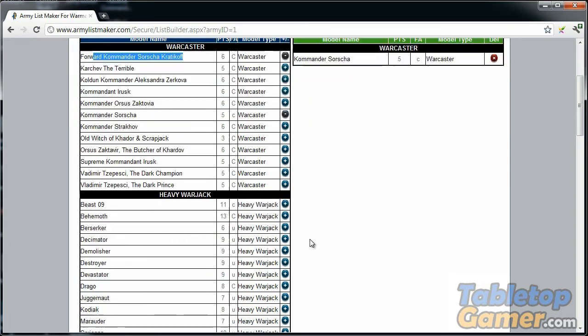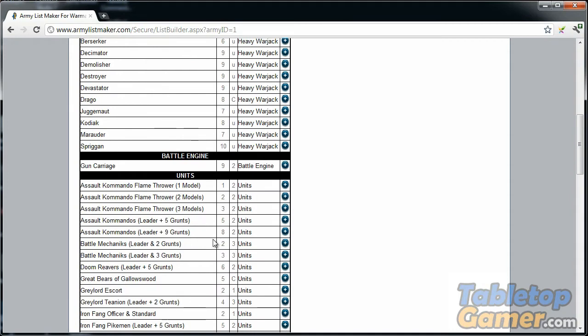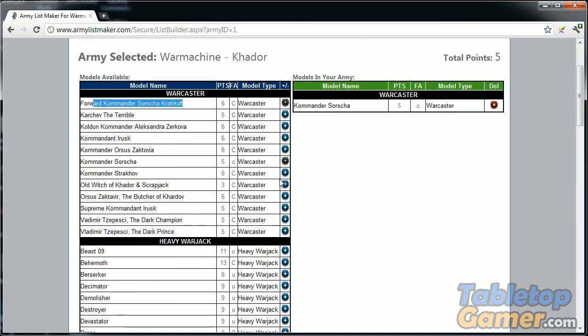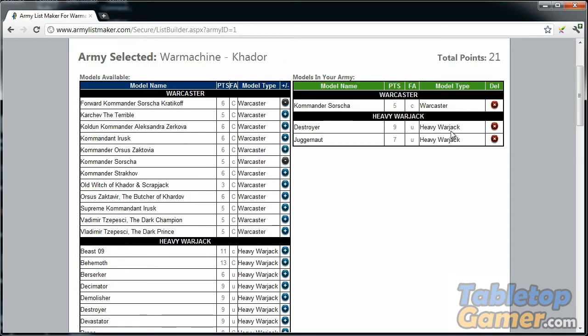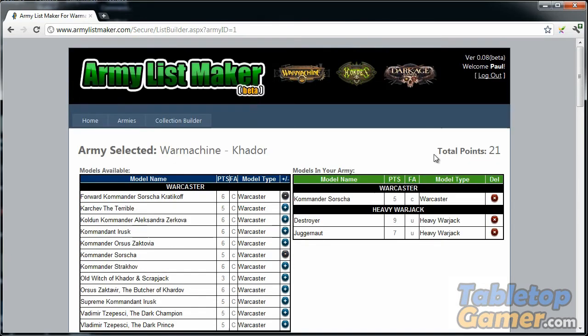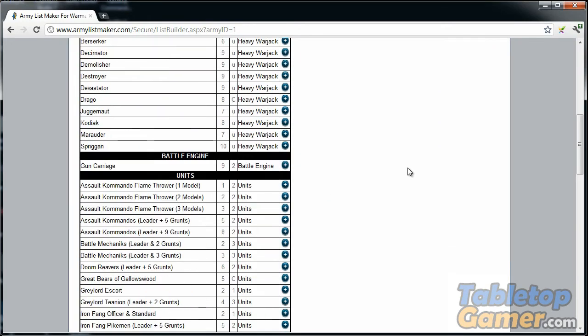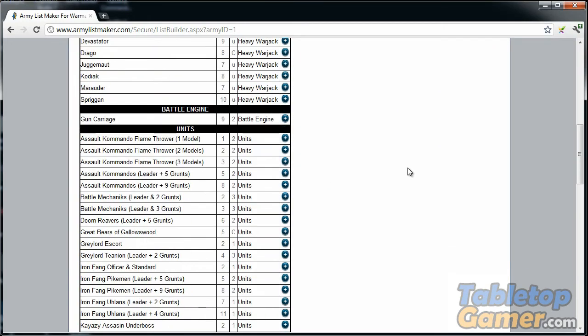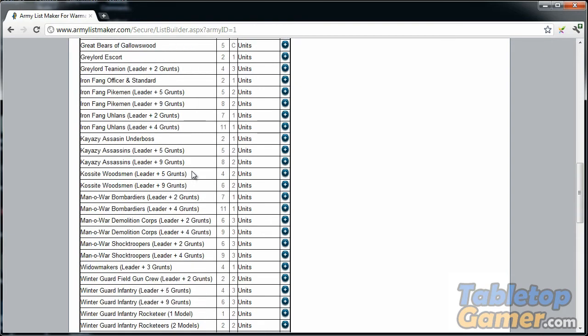Some of the warcasters and units are linked in that way—the software calculates the field allowance for that character. I'm going to add the Destroyer and the Juggernaut. It adds it to your list here. Up top you can see that it calculates the point value of your army so far.